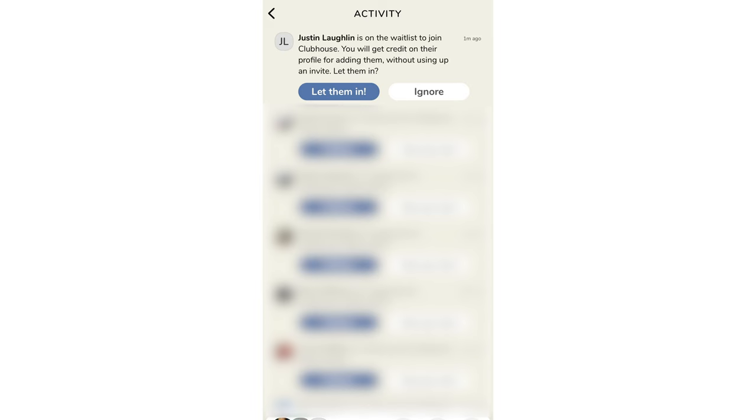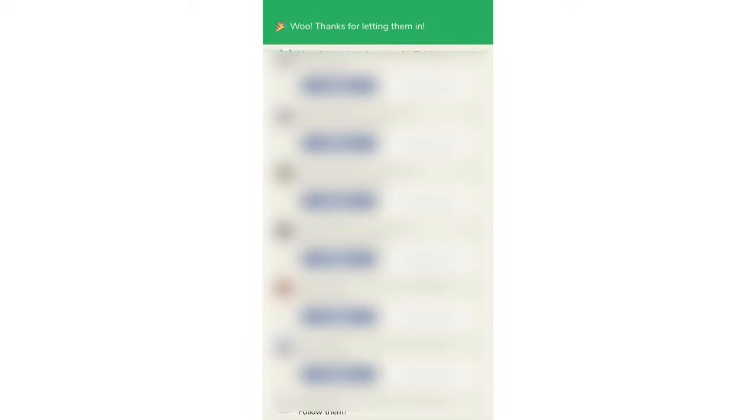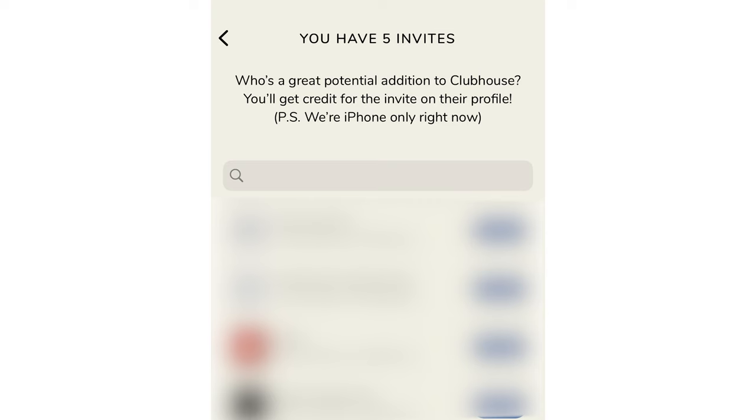There are two ways of inviting someone once you're already a member of Clubhouse. You can go into your activity and see some of your friends — if your account is connected to your contacts, you can see which of your friends are trying to get in and simply let them in that way. The other way is if they're not on your contact list, you can send them personal invites. Clubhouse limits you to two invites to begin with, but you can earn more over time. I currently have five invites, so if there is somebody trying to get in, I can definitely let you in.